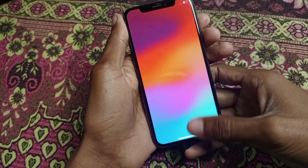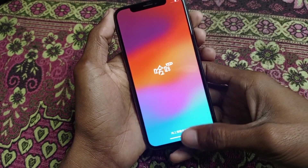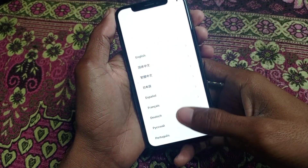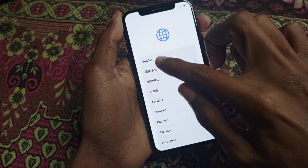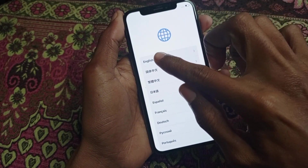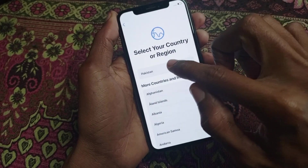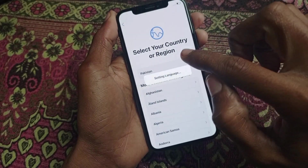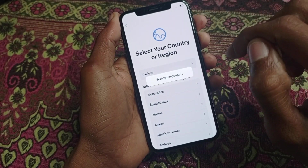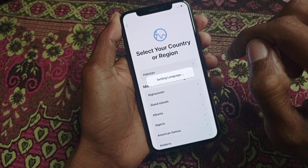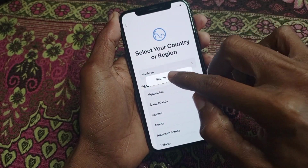Simply you need to click on OK. From here you need to select your language that you want to use, then select your region. After this you need to wait for a few seconds.